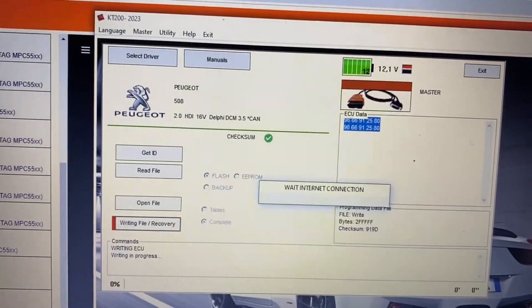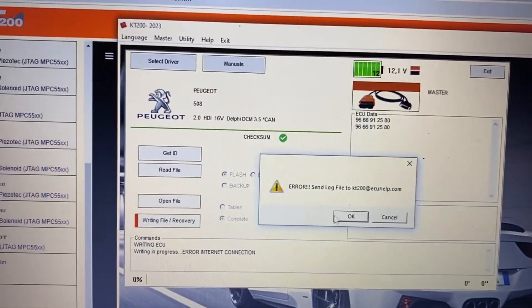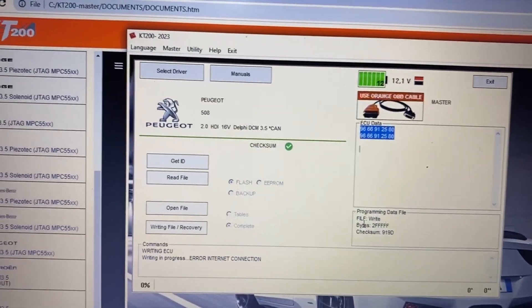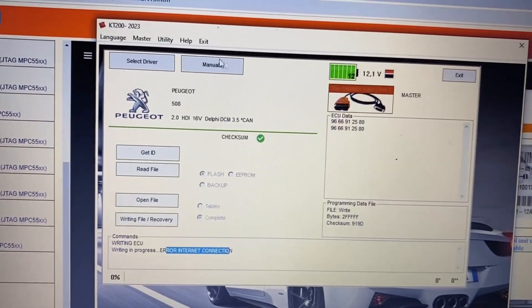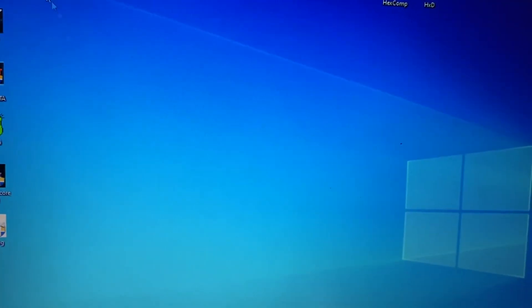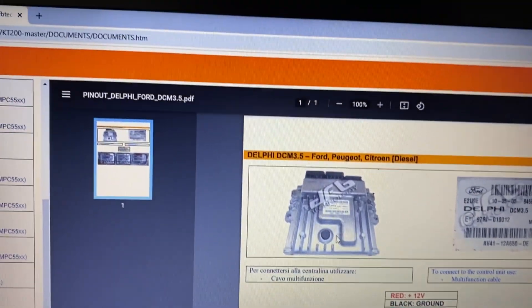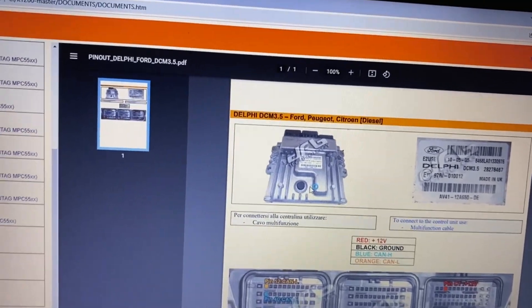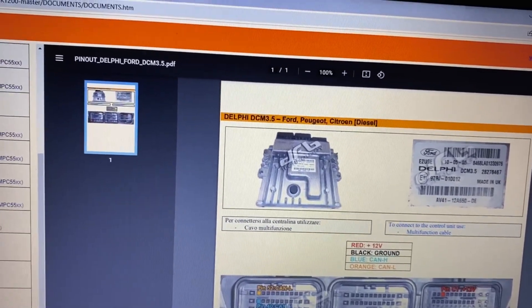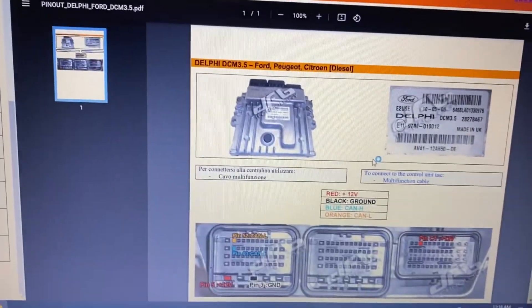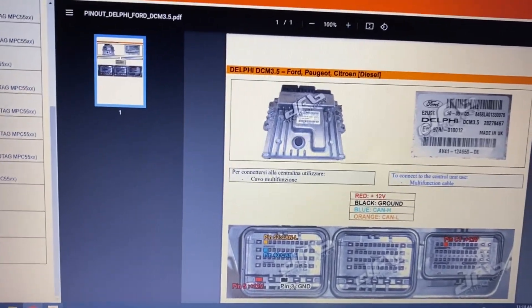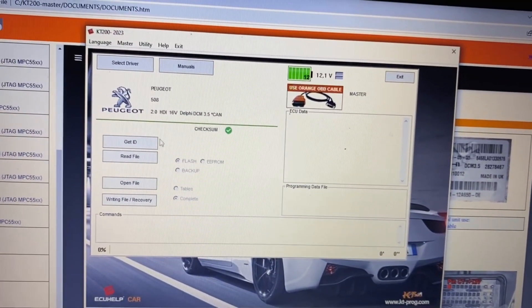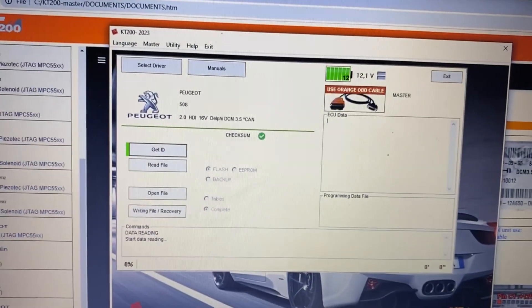Of course, internet connection issue. I need to close the software in this case and reopen again. It's returning me an error regarding the internet connection. I know for sure my internet connection is working properly. So I will ID the ECU again.